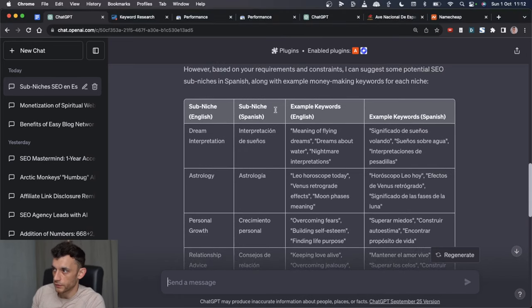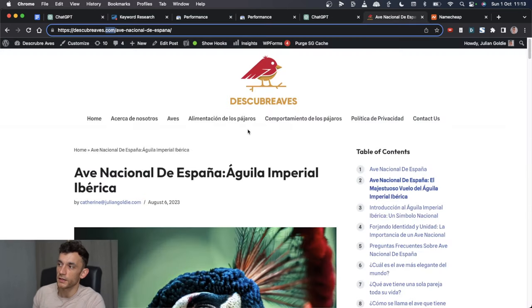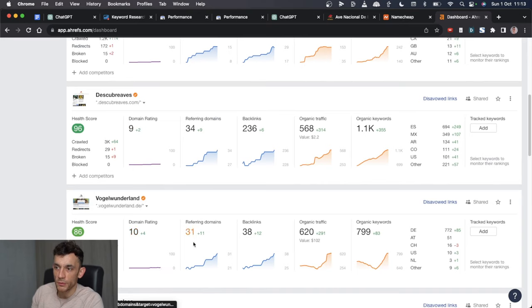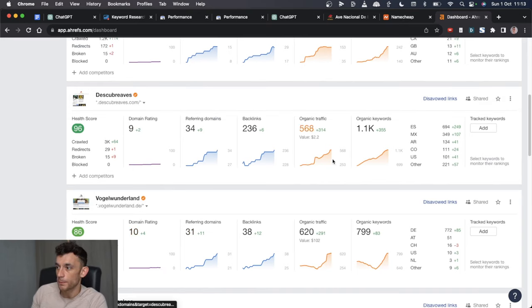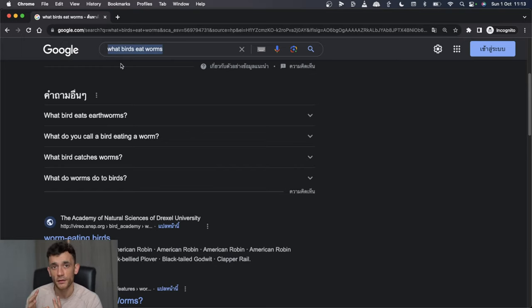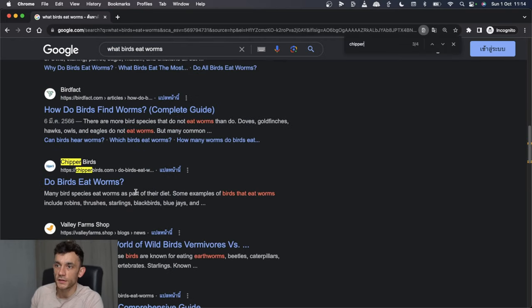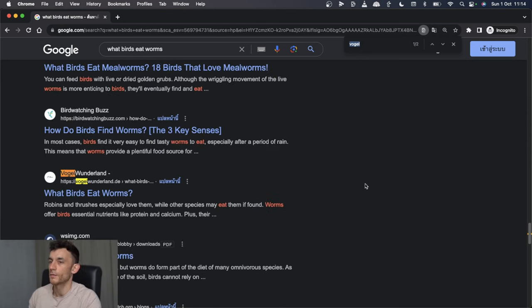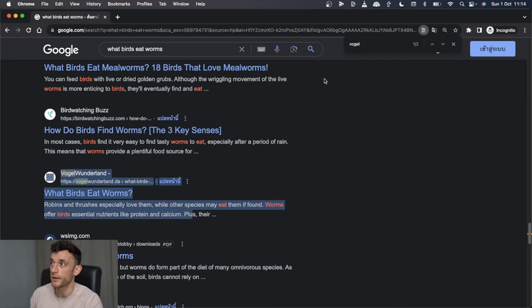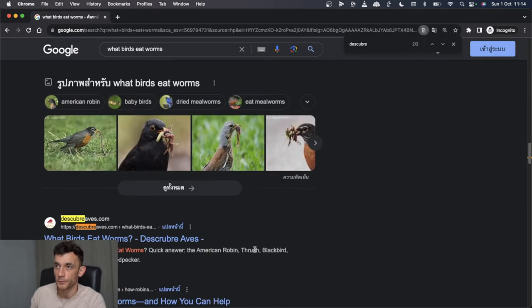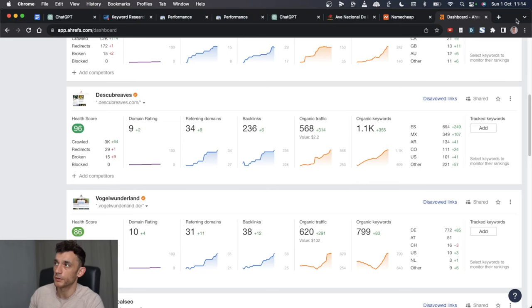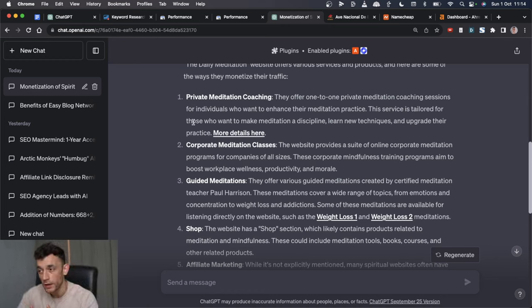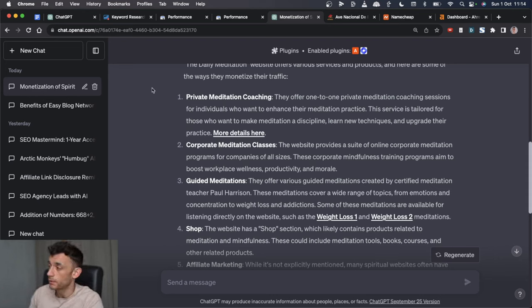Something I've been testing recently is even if you have a Spanish website, once it's got to be of authority, you can actually rank it in English. For example, this German website is now a DR10. This Spanish website is now a DR9. They're both going up in terms of organic traffic and the keywords, which is great, especially after the helpful content update. One thing I've been testing is trying to rank those foreign sites in English niches. If you look at the keyword what birds eat worms, you can see my German site is ranking there and my Spanish website is ranking there, right at the top of the second page.